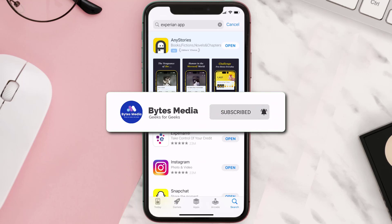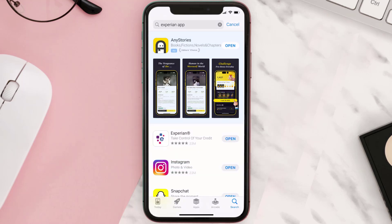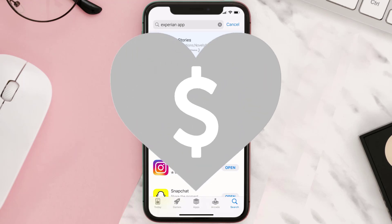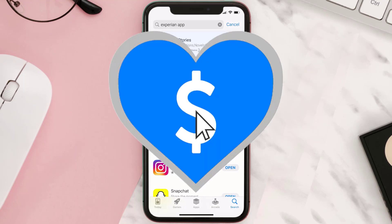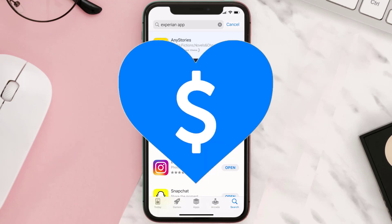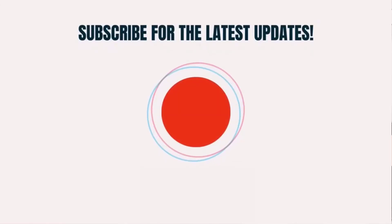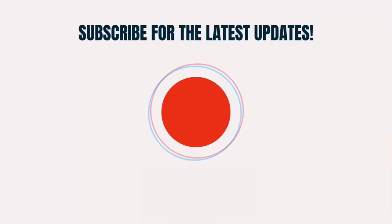Hopefully this will fix the issue. If it did, make sure you give this video a super thanks by clicking on the heart icon to help support the channel, and don't forget to hit that subscribe button. We'll see you in the next one.